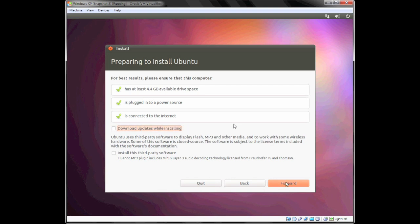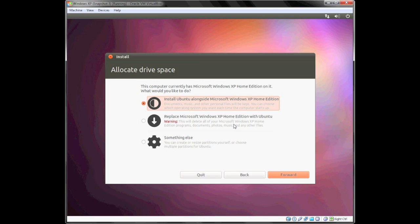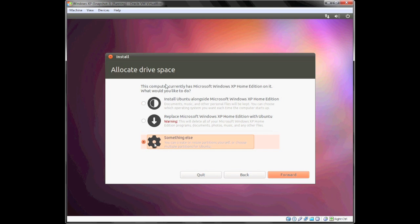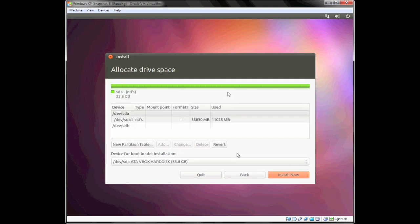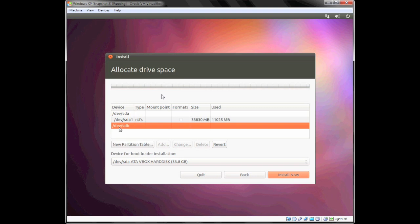I'm going to go ahead and click forward. What you're going to do, instead of selecting Install Ubuntu alongside Microsoft Windows XP or whatever version of Windows you're running—or if you're running Linux, which is perfectly fine as well—is select Something Else. What you're going to select here is /dev/sdb, or whatever the hard drive designation is for your external hard drive.